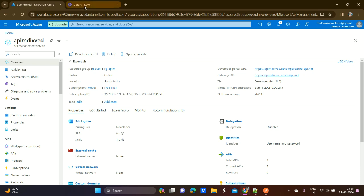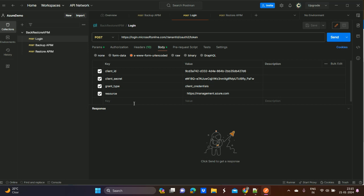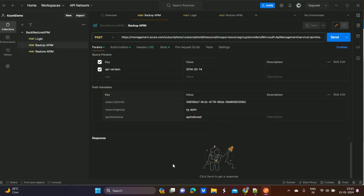To take the backup, we need to run the backup API provided by Azure Management services. This backup API requires a token. First we need to generate the token, and then pass that token into the backup API. Once the token is passed, it will start the backup process.